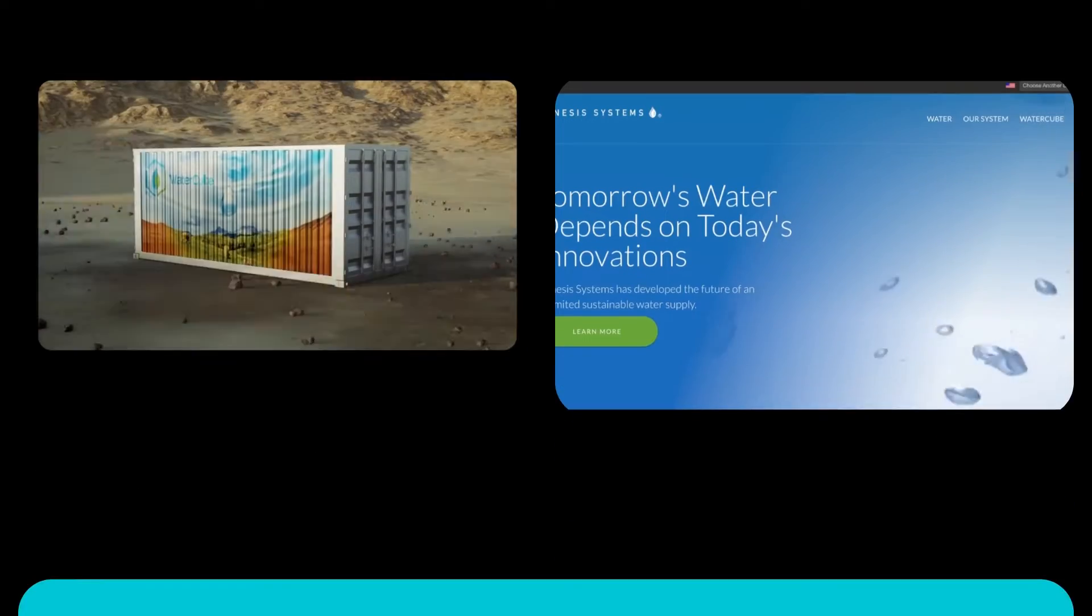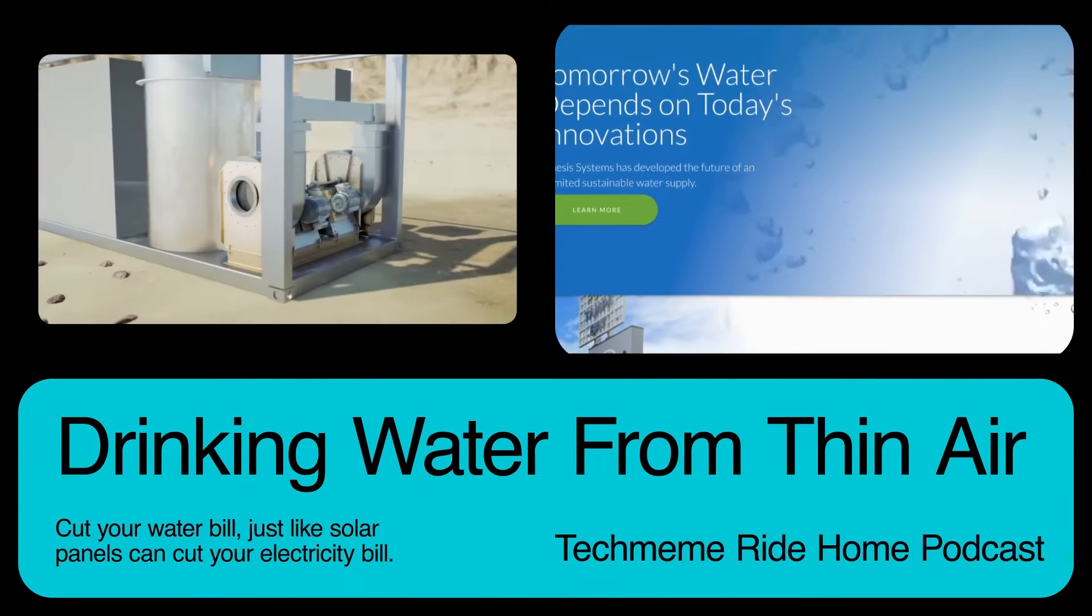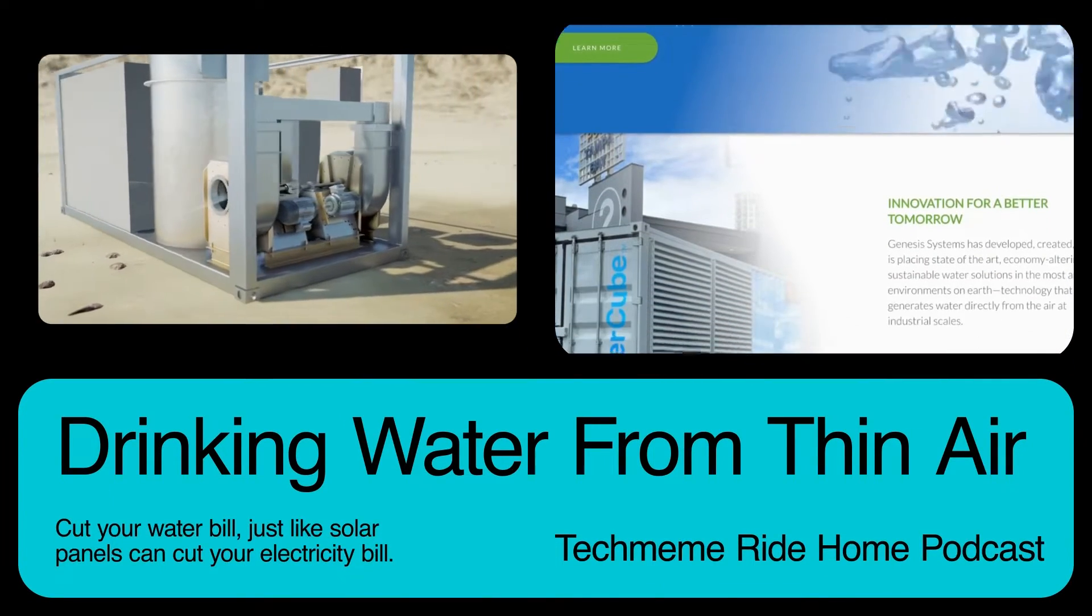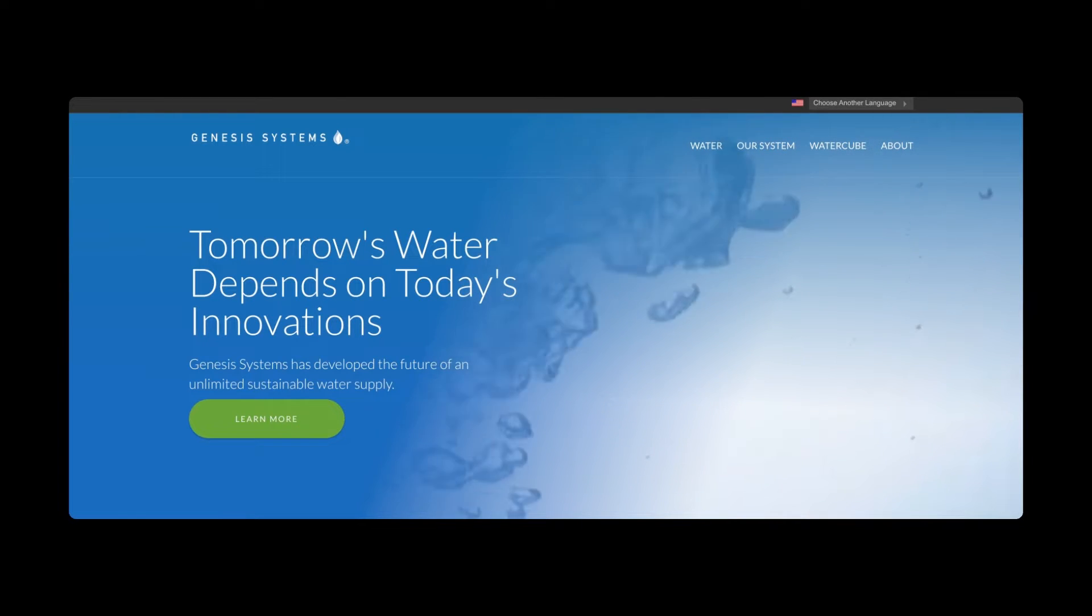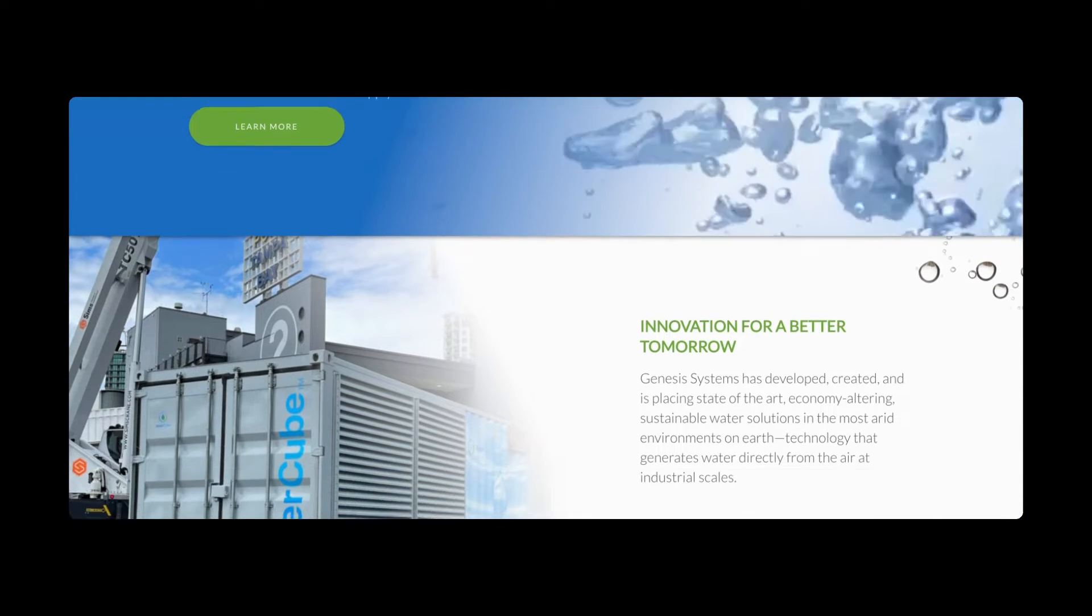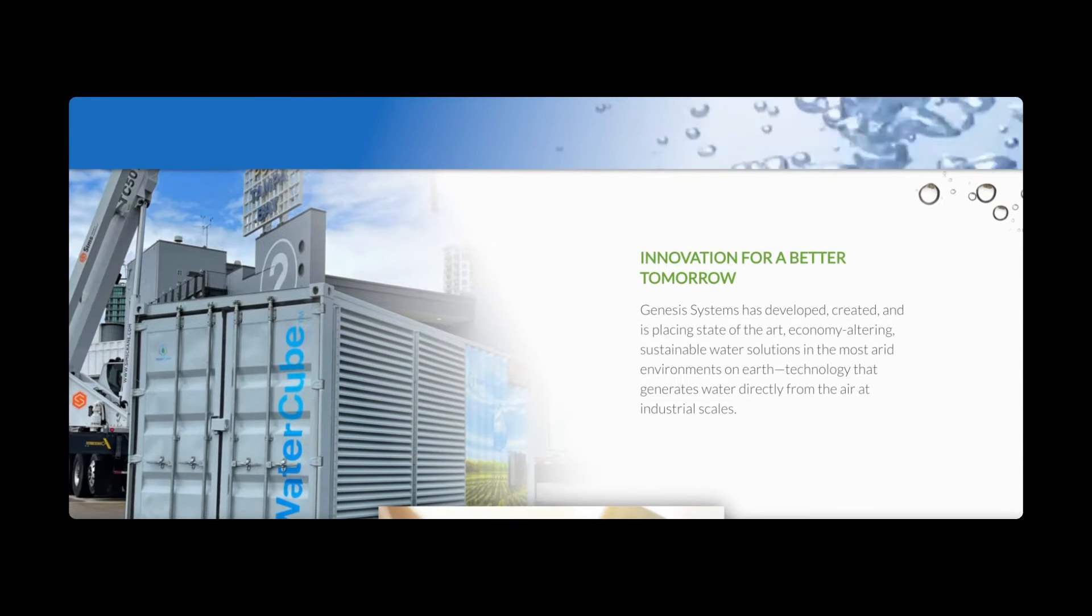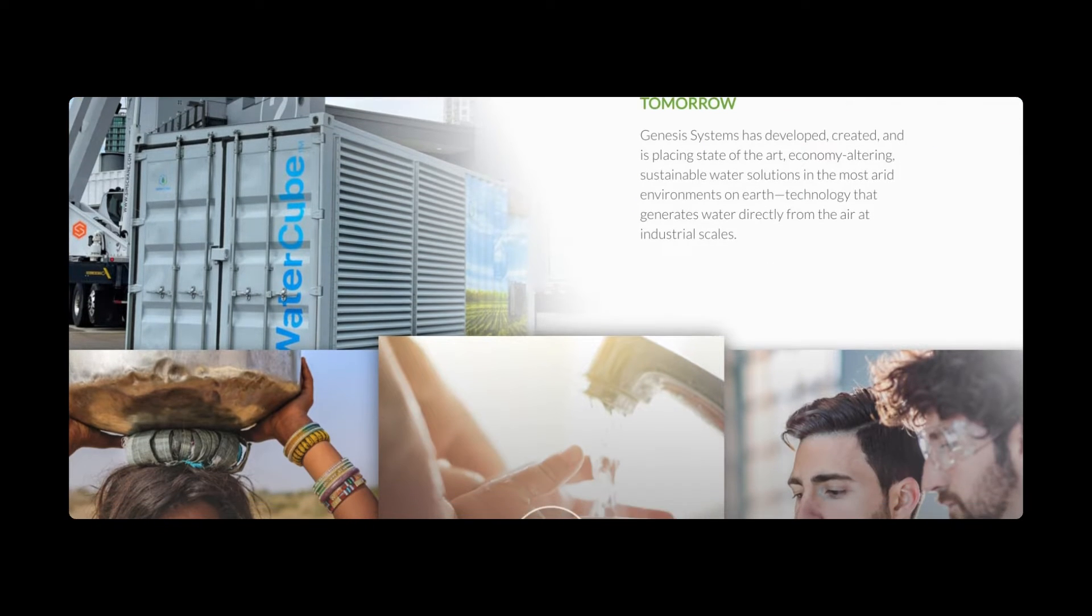The Genesis Water Cube wants to be the solar panel but for water. If you want to get totally off the grid, enough solar panels can help you get there in terms of energy and electricity, but you still need water, right?